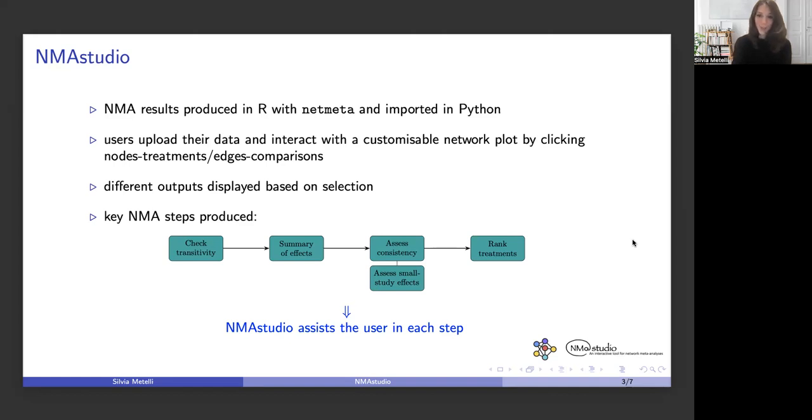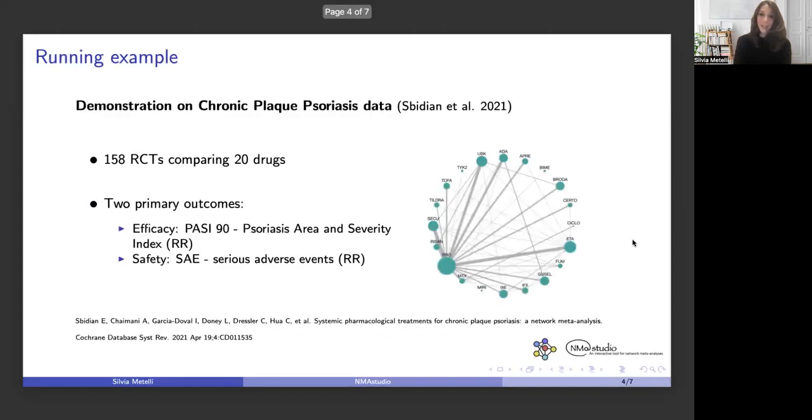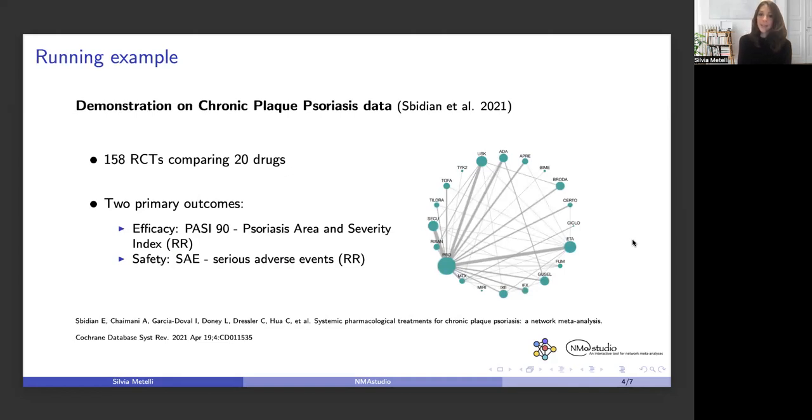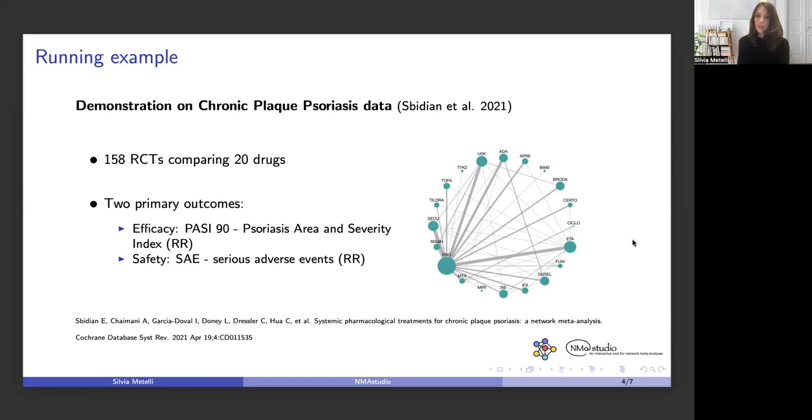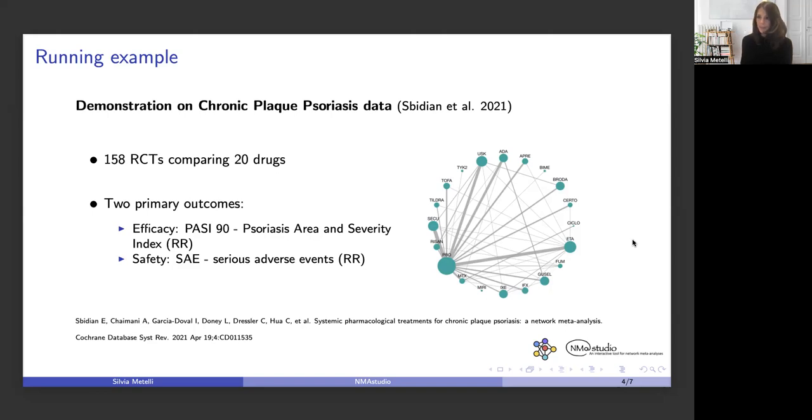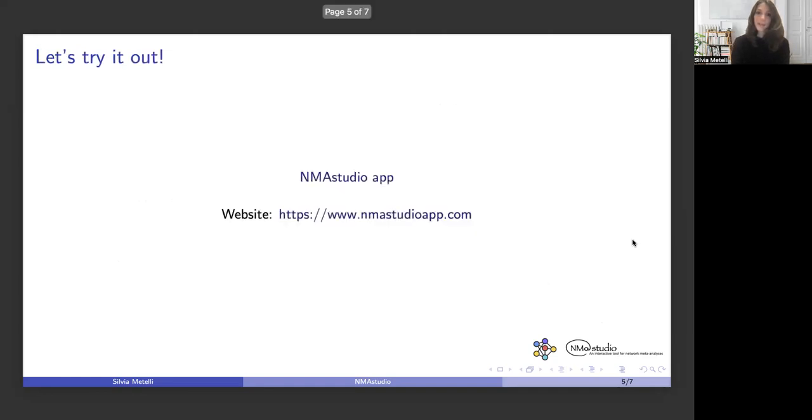Our data come from a recently updated systematic review about chronic plaque psoriasis, which comprehends 158 RCTs and compares 20 different drugs. There are two primary outcomes that will be analyzed, one for efficacy and one for safety. Both outcomes are binary and risk ratios will be used.